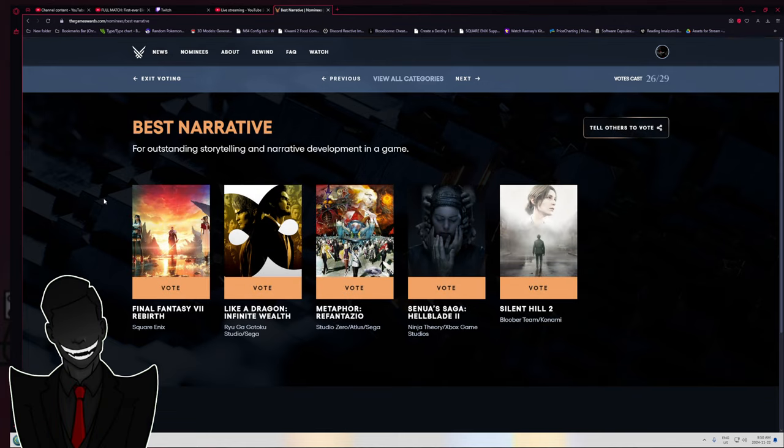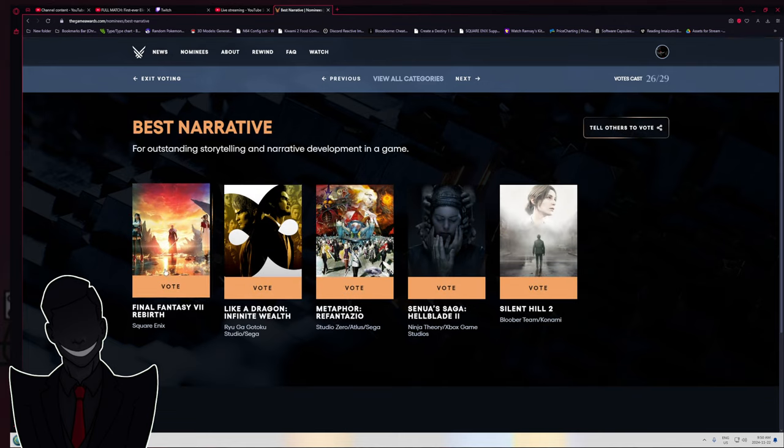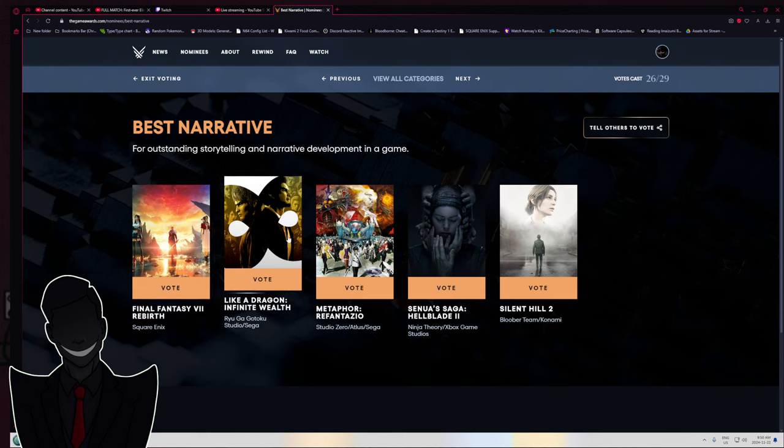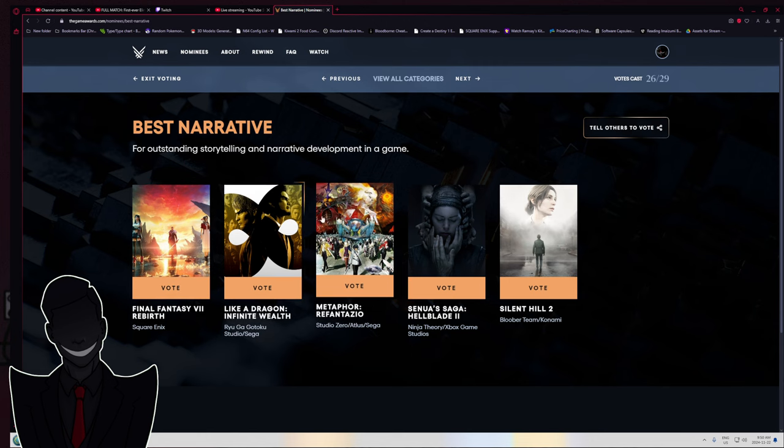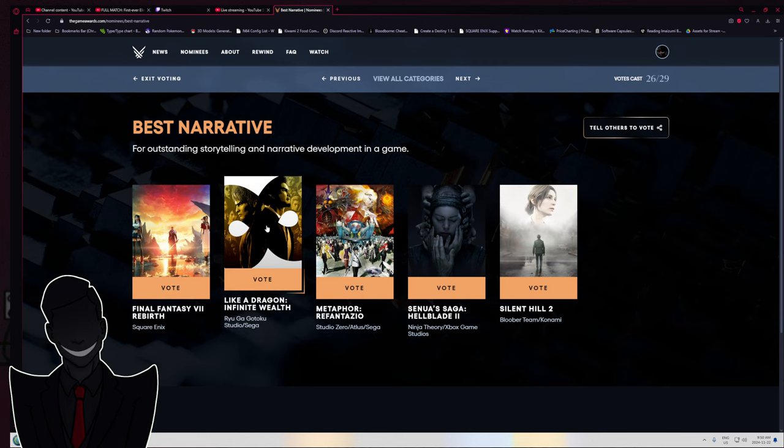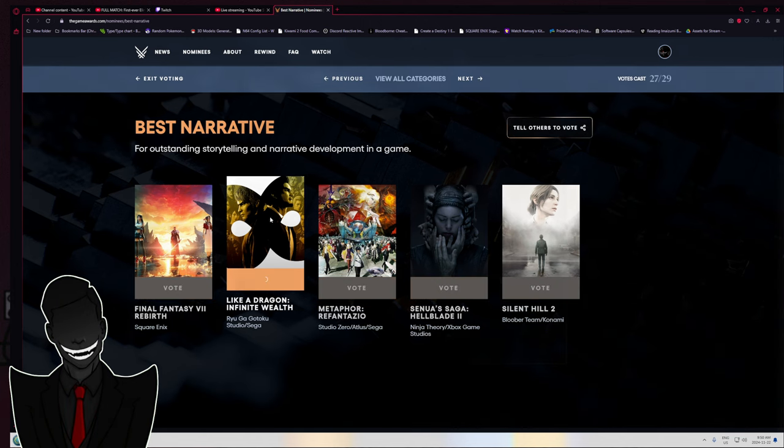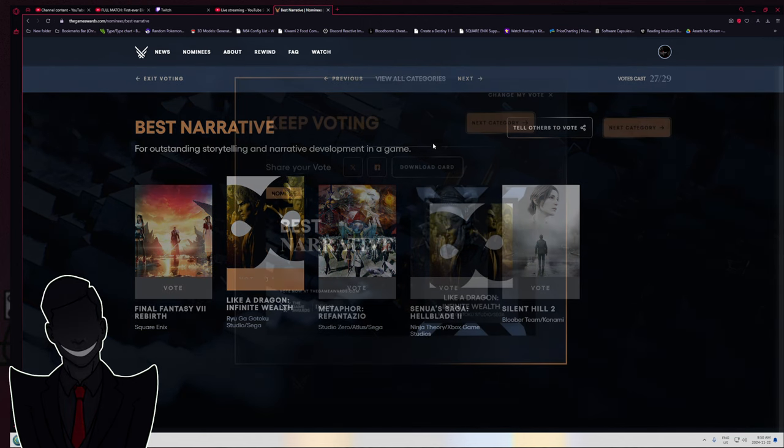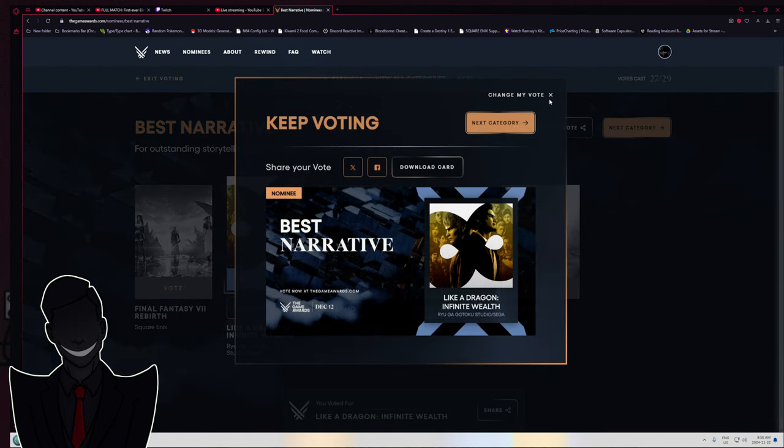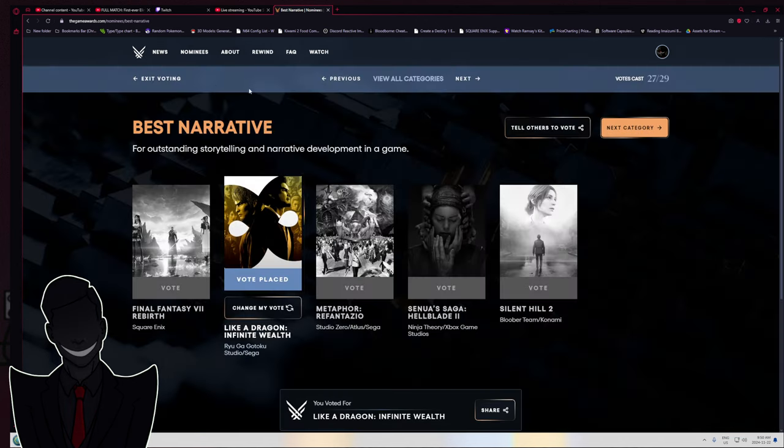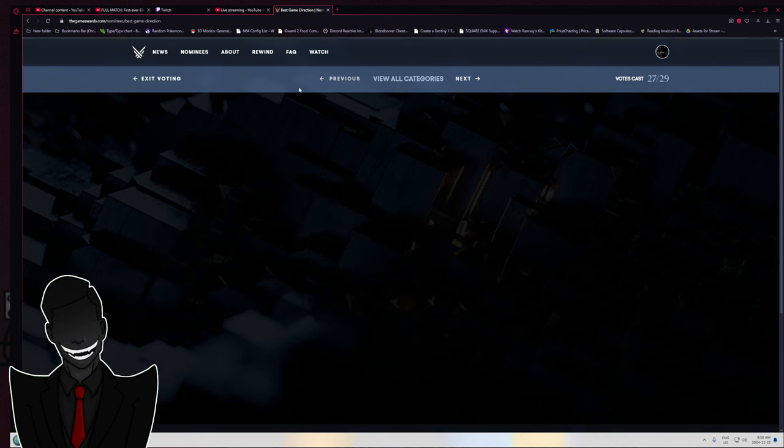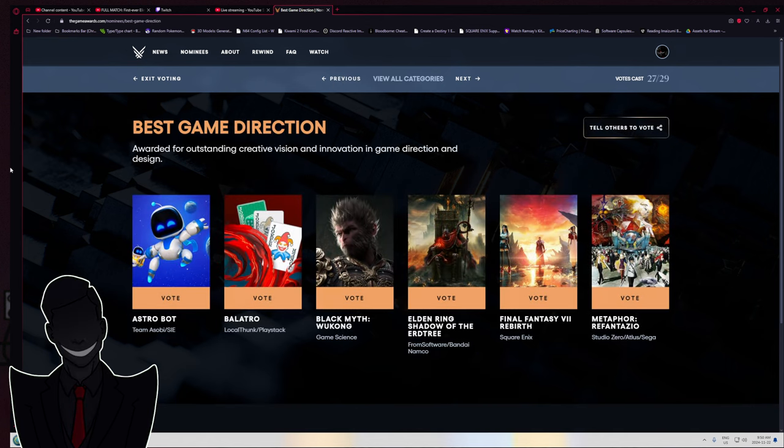Best narrative? Infinite Wealth. Those games are always just bad shit and insane in a good way.